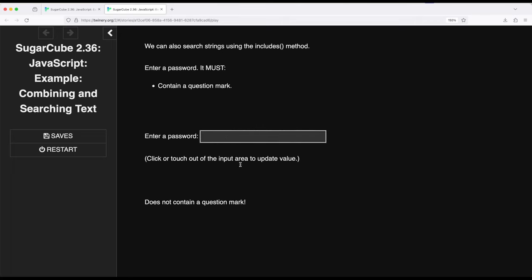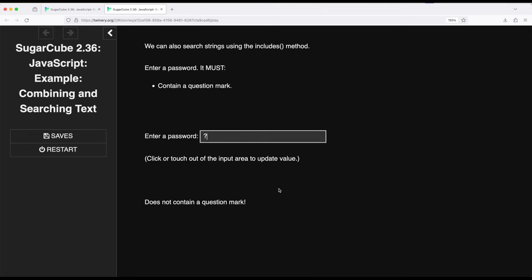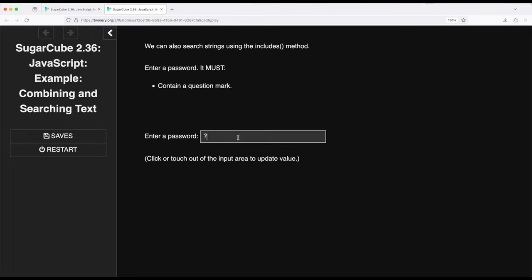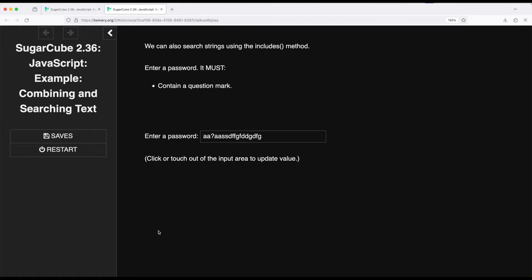If I get rid of that and click out, it still doesn't contain a question mark. So if I type a question mark and click out, it does. So if I type other things around this, A and Ds and Fs and Gs and whatever else, as long as it contains a question mark, it's totally valid, and we don't see that warning down here.